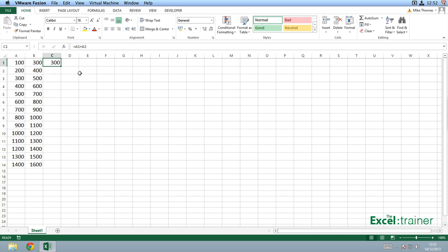Hi, this is Mike, the Excel trainer, and I'm responding to a comment on one of my videos. Somebody said they want to drag down a formula to 9,000 cells, but it takes a very long time to do so. Normally on a PC, you just double-click the fill handle, but they're using a Mac and double-clicking doesn't work.